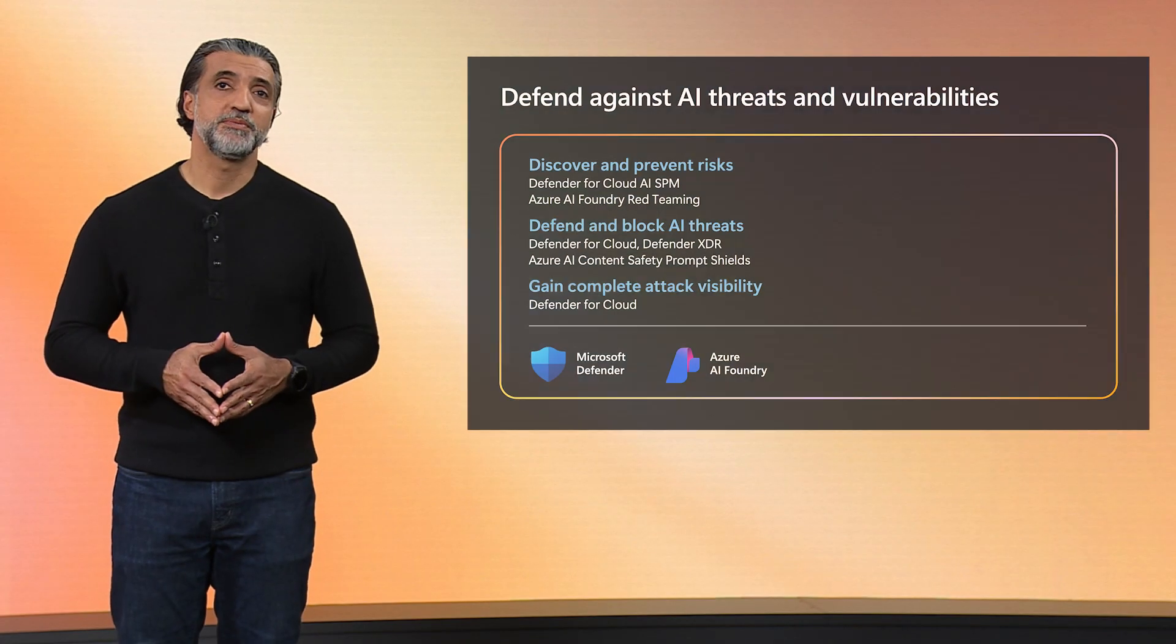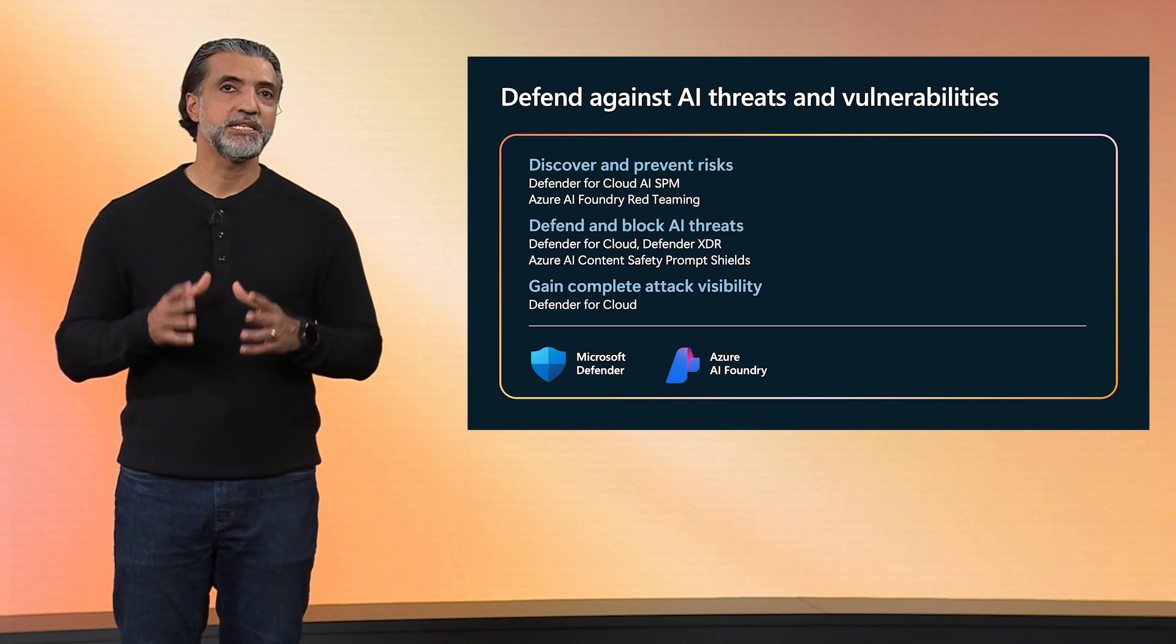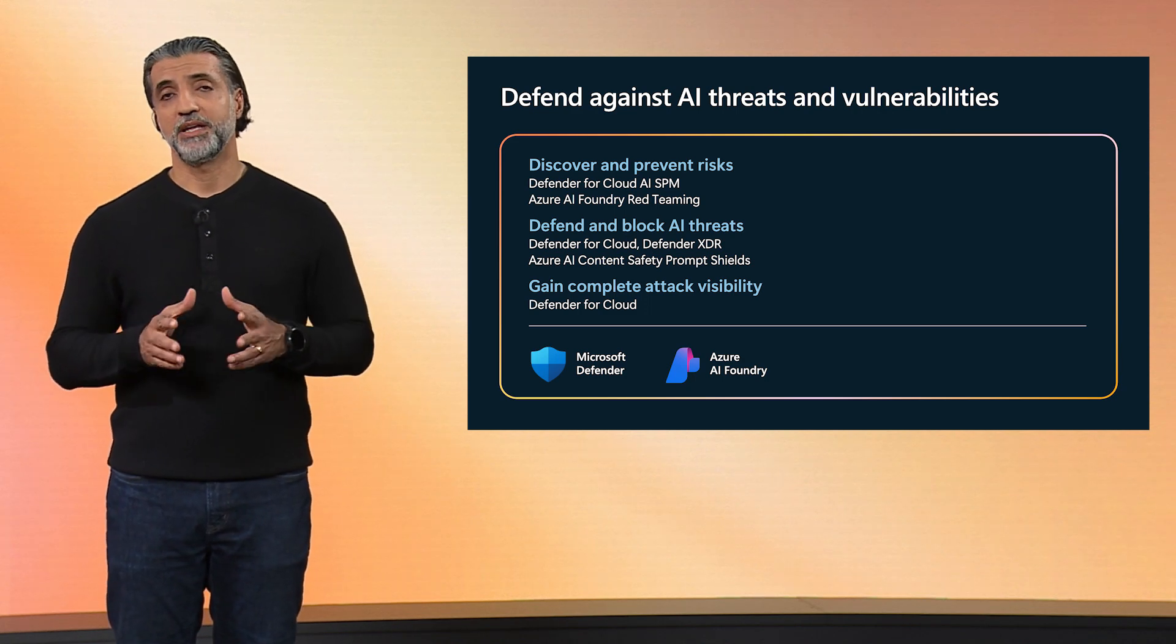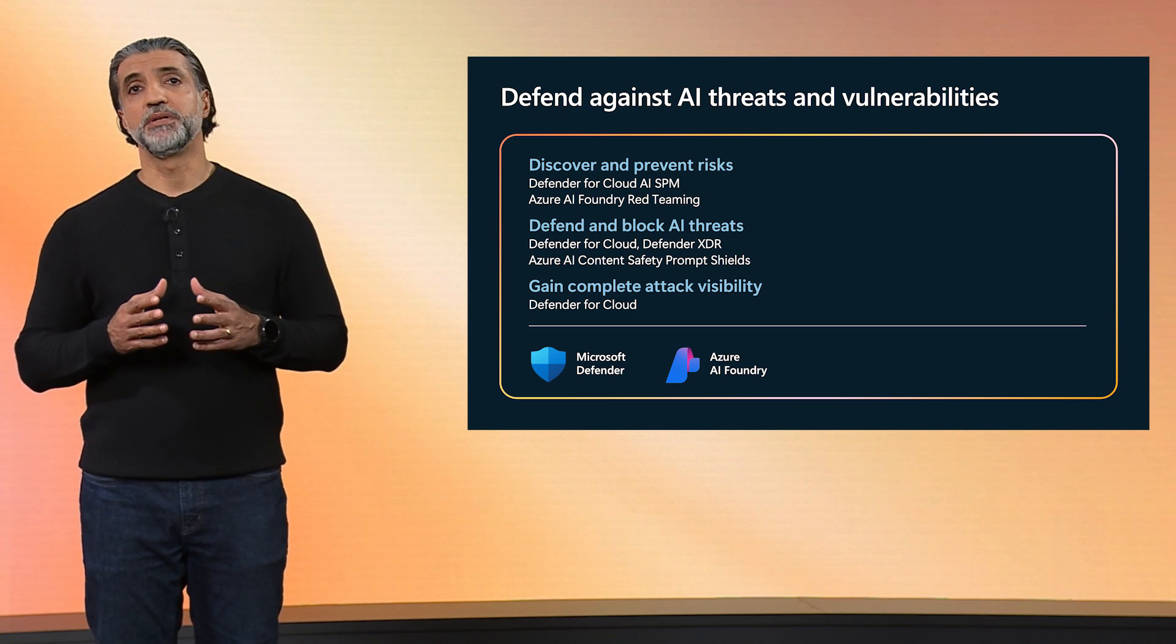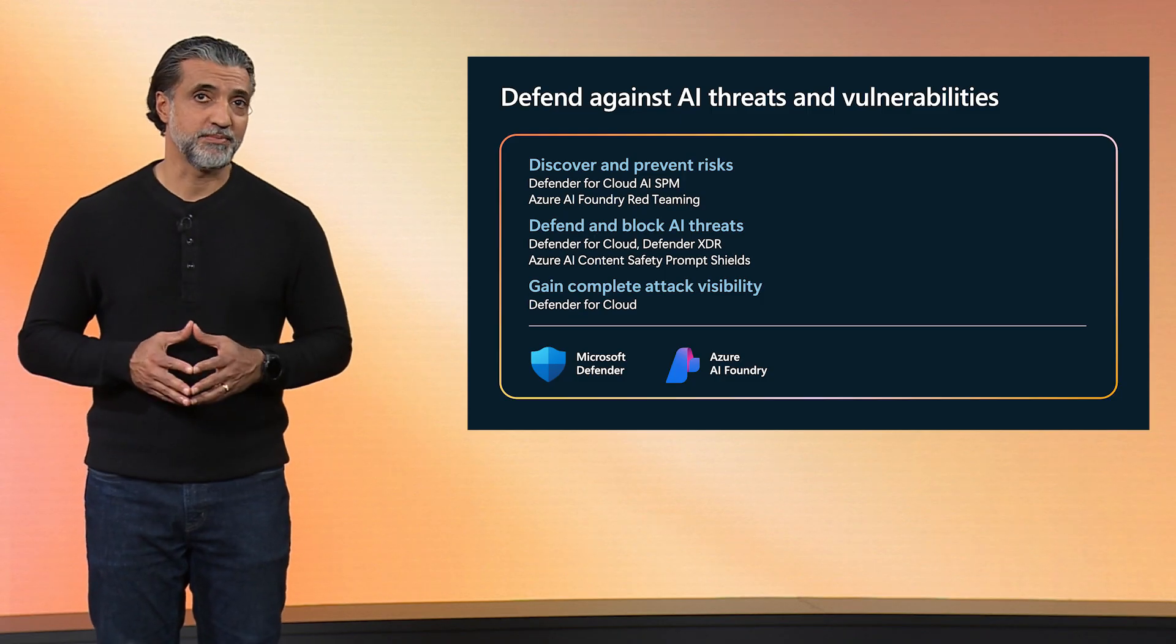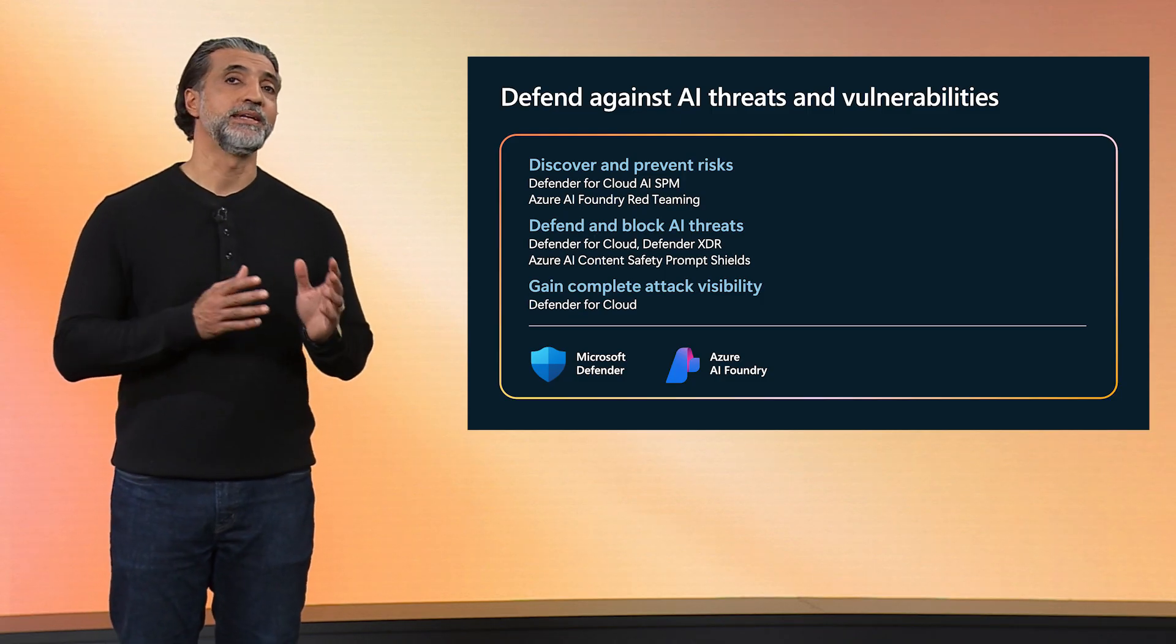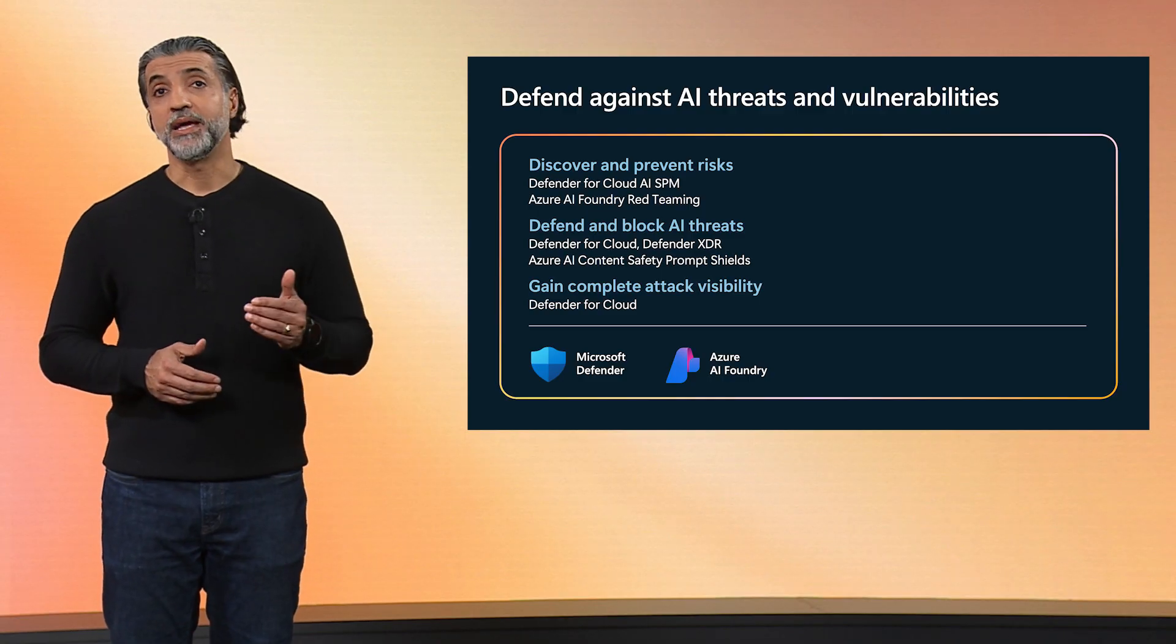Thanks, Sarah. Next, let's take a look at defending against AI threats. This means preventing emerging AI-specific attacks, blocking adversarial behavior in real time, and getting visibility into risks, as well as attack paths across your cloud, data, and AI assets. Next, we'll look at how you can protect against cross-prompt injection attacks, and how the tight integration between Microsoft Defender and Foundry can help your developers and security analysts detect and respond to risks before they happen.